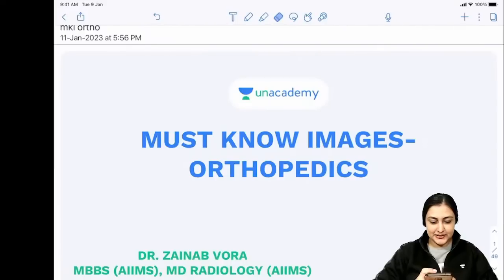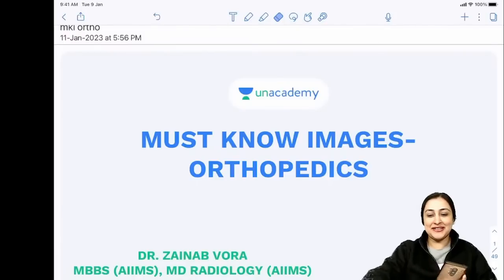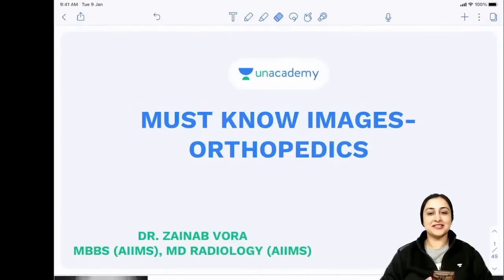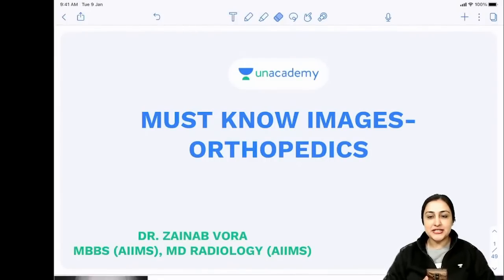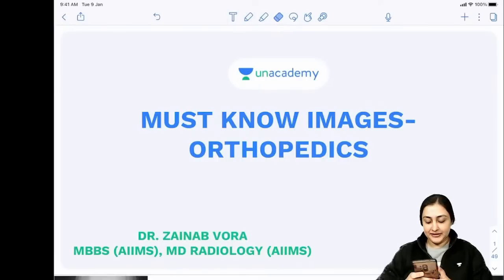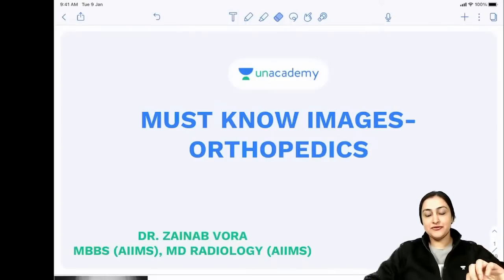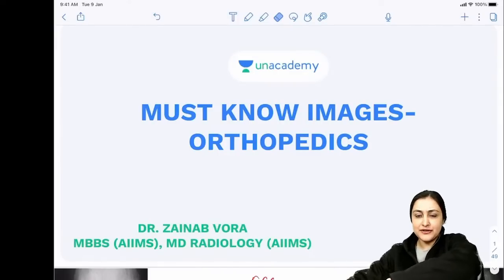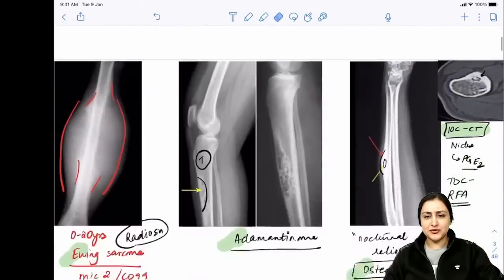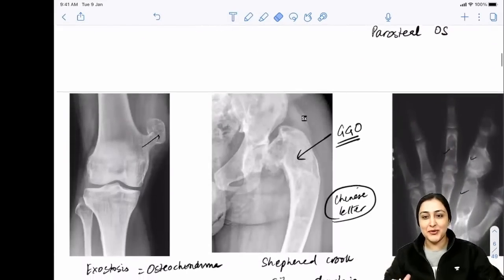Good afternoon everyone. One of you has been constantly asking for pathology MKI images, commenting on every single video. The next must-know images session will be on pathology, just for your persistence. Today we're completing orthopedics. This is a crash course on ortho in two classes. This content is for FMGs and everyone - if a non-specialist faculty is teaching it, it's important.